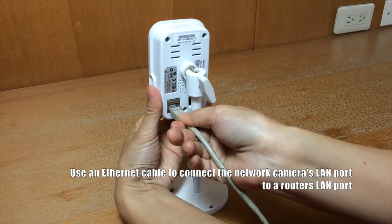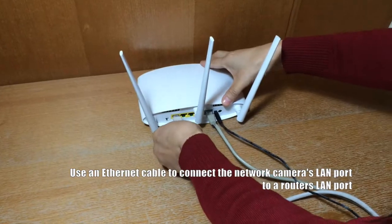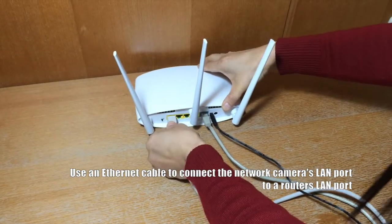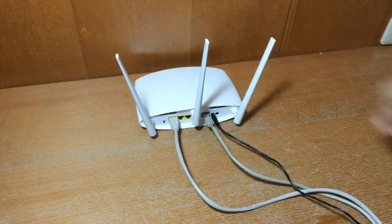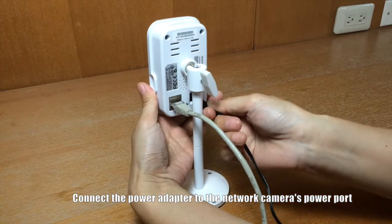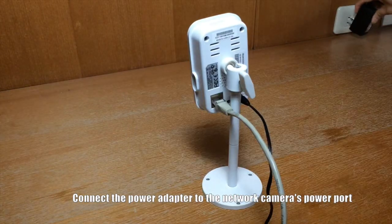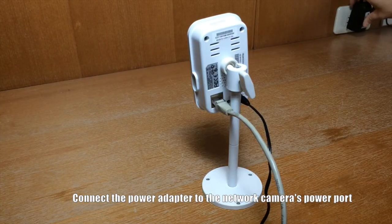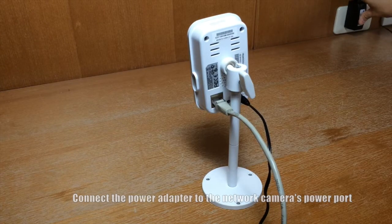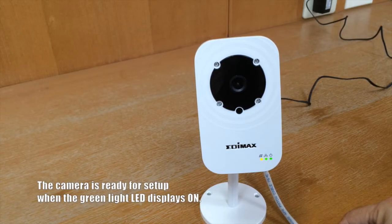First, use the Ethernet cable to connect the network camera's LAN port to a router's LAN port. Connect the power adapter to the network camera's power port and to a power supply. The camera is ready when the green LED displays on.